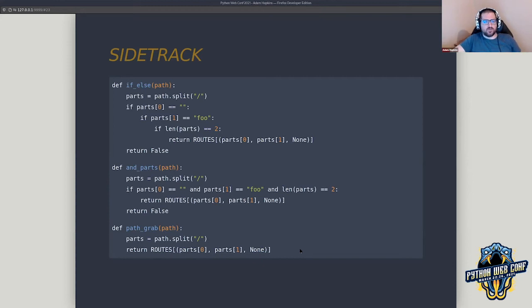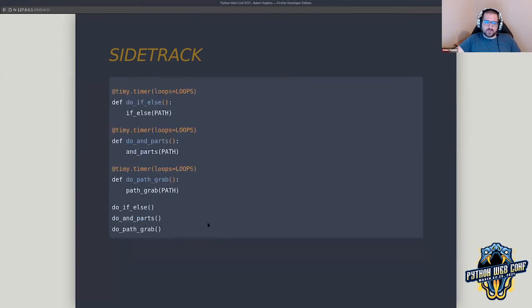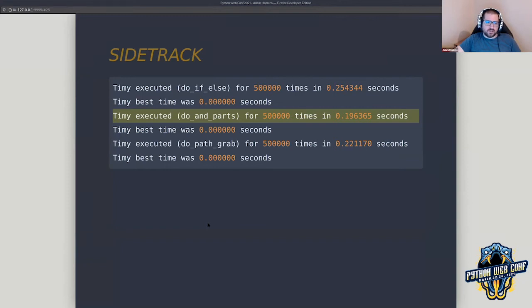I would highly suggest you take a look at the 'timeit' project — just do pip install timeit, put this little decorator on a function, and you find which is fastest. I've got three functions here, we're going to run them through 500,000 loops and get a nice little output. What I'm going to consistently see over and over again is that doing it one particular way is the fastest.